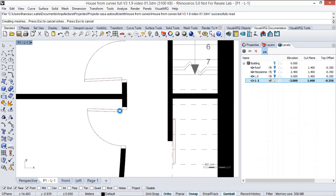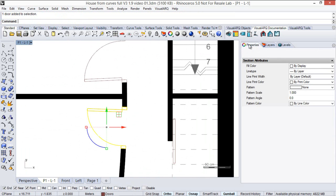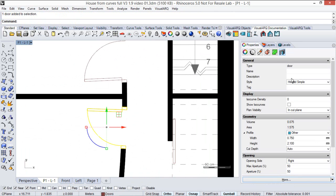And in this case we will assign first a tag name for this door before running the tag command. So we select the door properties and here we type a reference name for the door, for example d1.